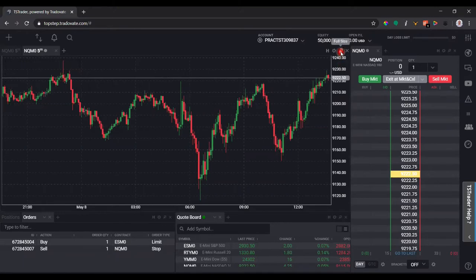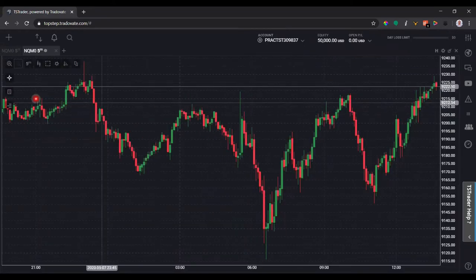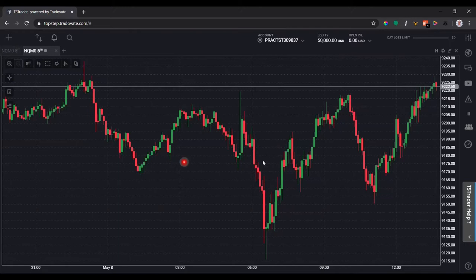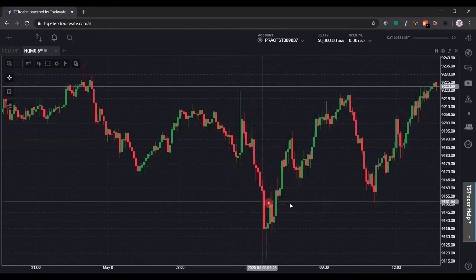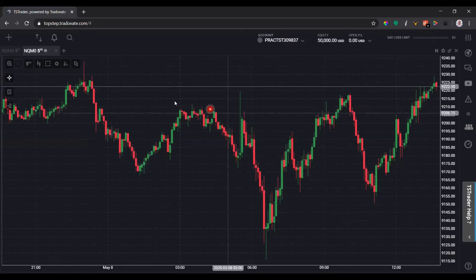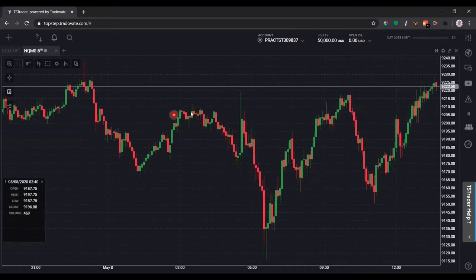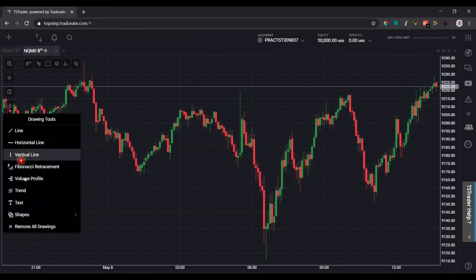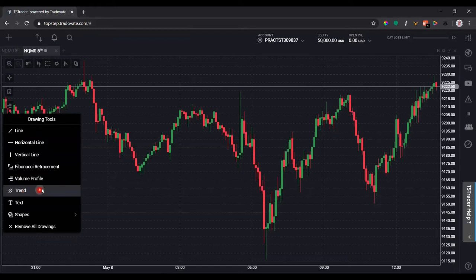Let me maximize this chart so we can look closely at different features. Click Full Size. You'll notice a crosshair button — when unclicked, you don't see horizontal or vertical lines across the axes. If I click the crosshair button, we can see the price, date, and time information as I hover the mouse. There's also a data box in the lower left corner showing the open, high, low, close, and volume of each candle. Down here are drawing tools for trend lines, support and resistance, volume profile, and more.